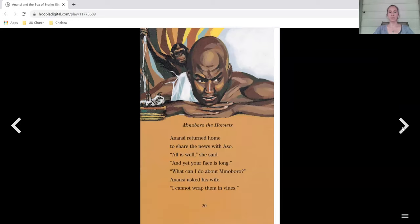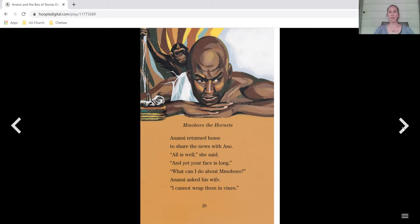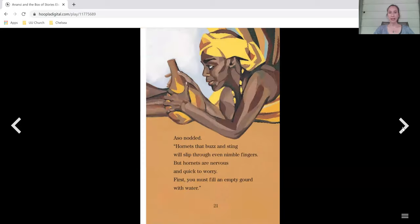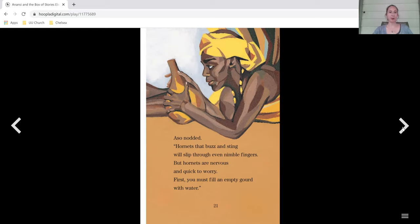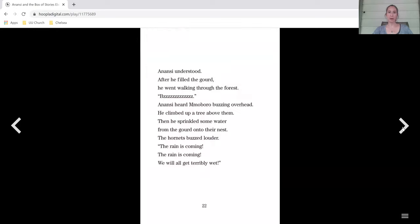Momboro the hornets. Anansi returned home to share the news with Aso. All is well, she said, and yet your face is long. What can I do about Momboro? Anansi asked his wife. I cannot wrap them in vines. Aso nodded. Hornets that buzz and sting will slip through even nimble fingers, but hornets are nervous and quick to worry. First, you must fill an empty gourd with water. Anansi understood. After he filled the gourd, he went walking through the forest.